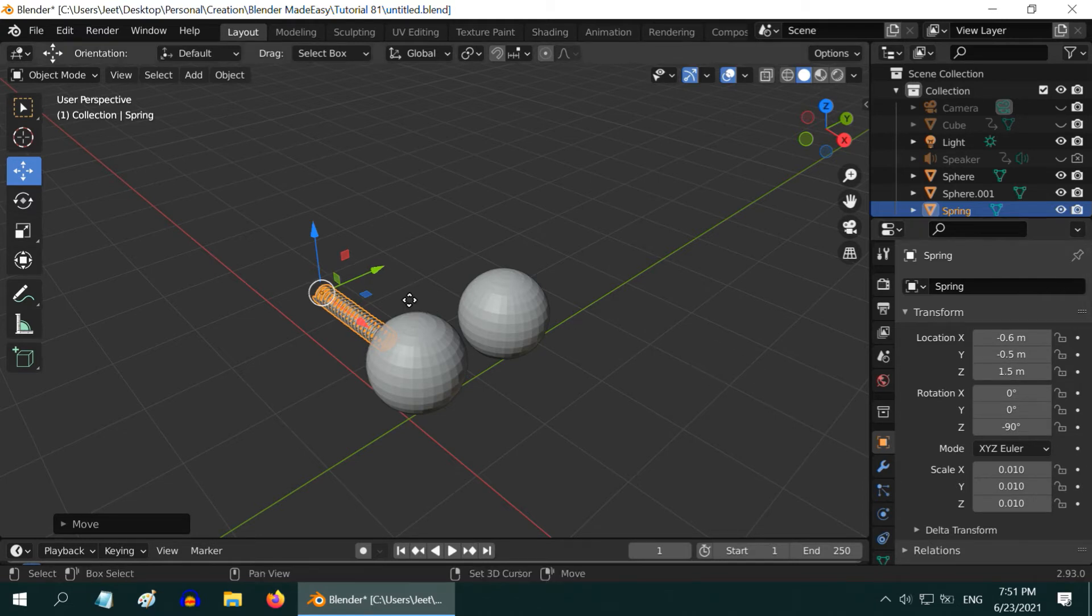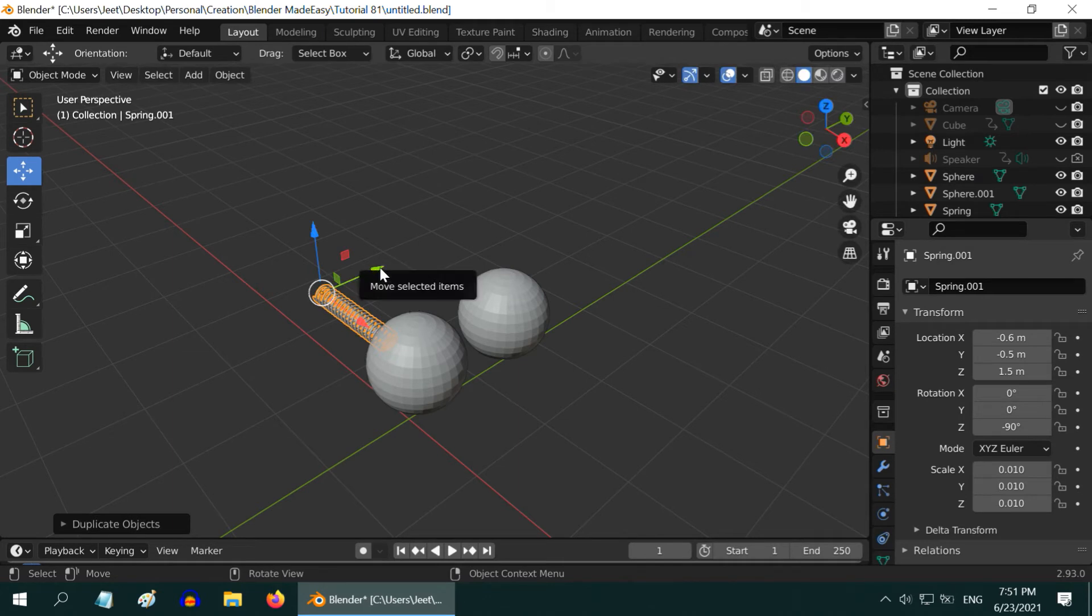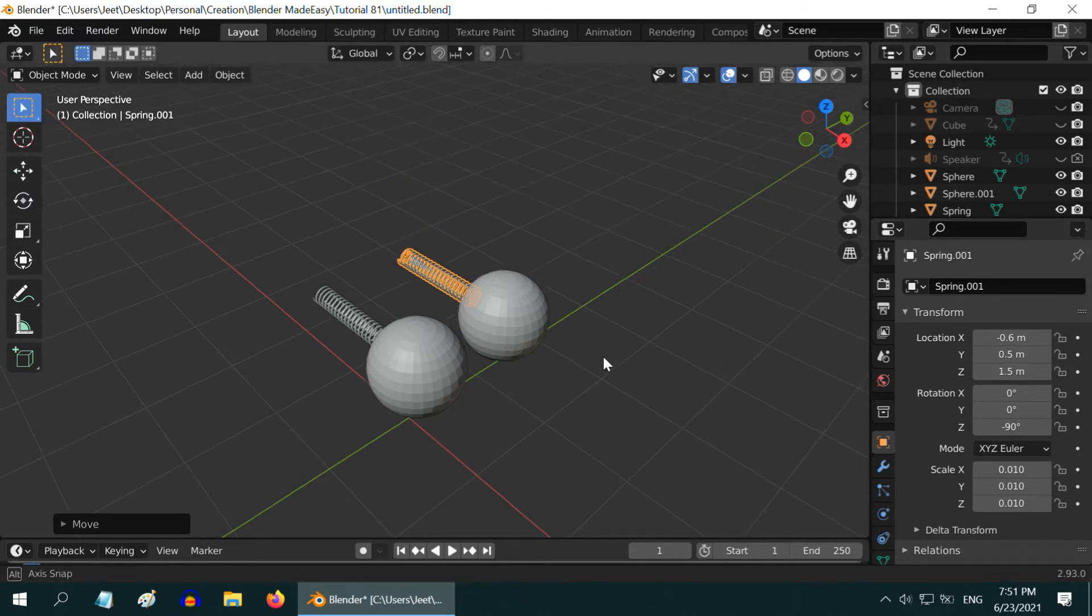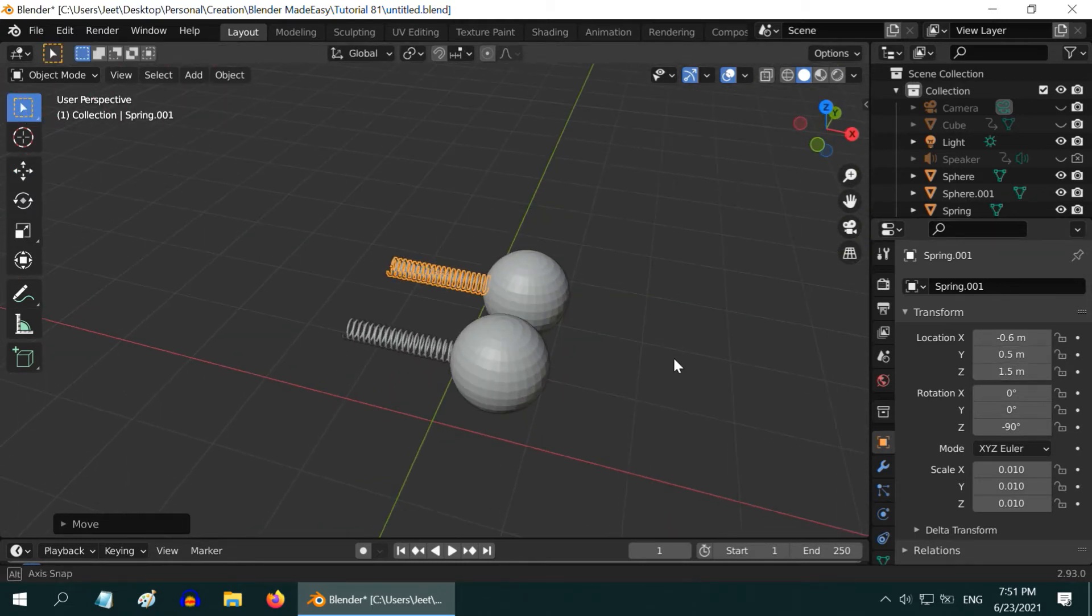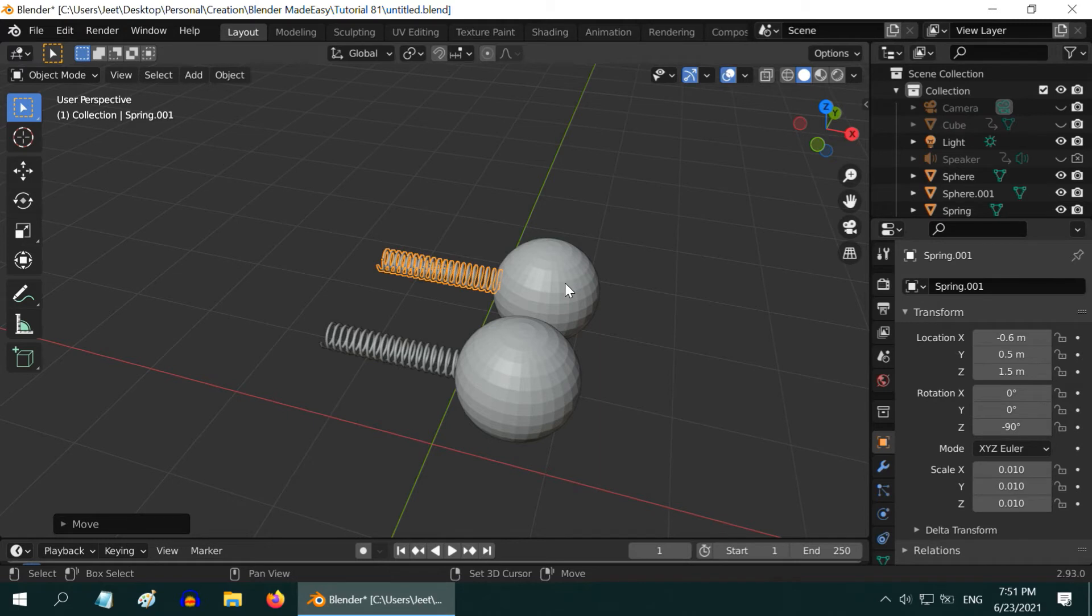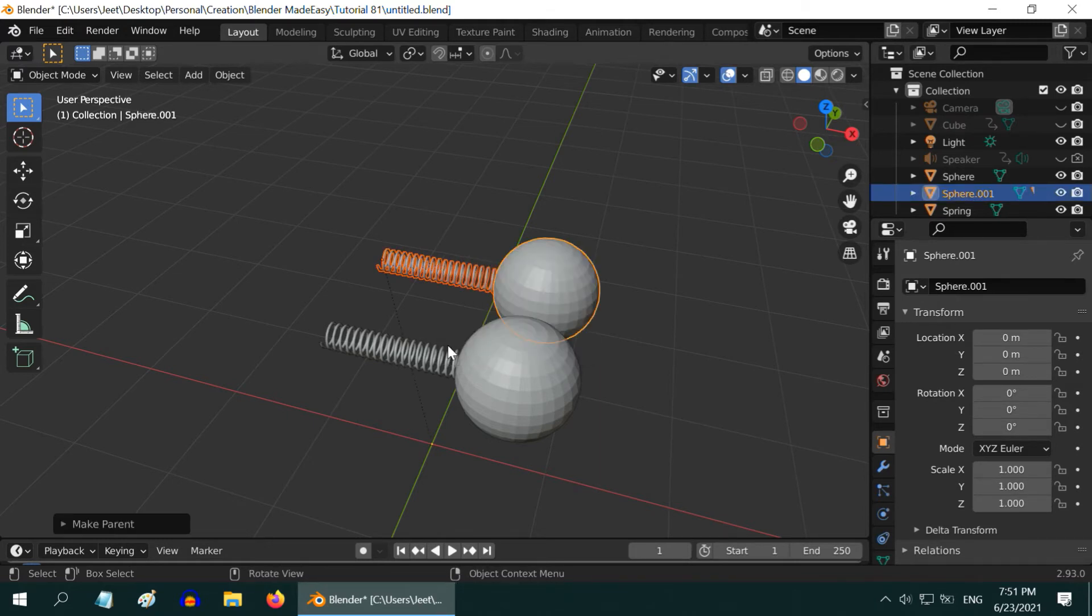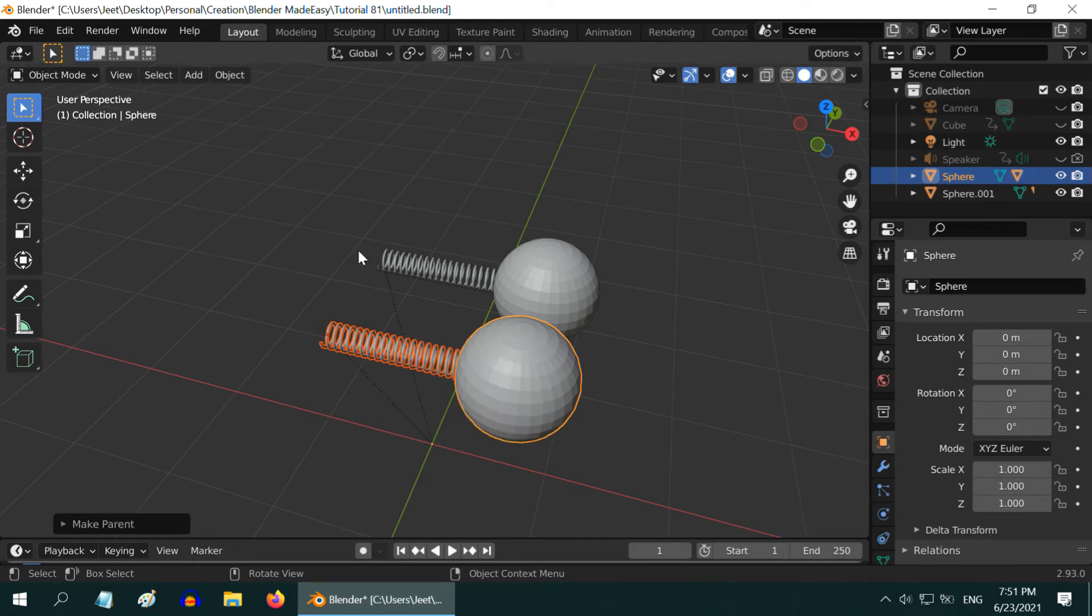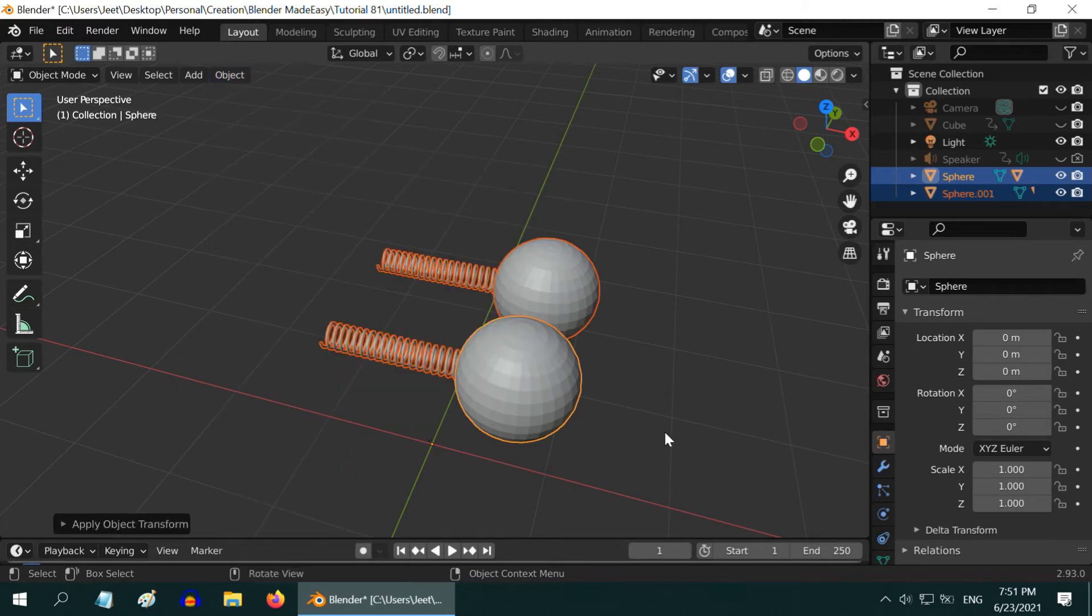Now duplicate the spring by pressing shift D, and move it to the other sphere. Or we can just enter point five in the Y position here. Now we got the springs. We have to also bind them to our spheres. While this spring is selected, press the shift key, and select this sphere. Then press control P and select object. Then select the other spring and select this sphere, press control P and select object here. Now, select all of them, and just like before, let us apply all the transformations.